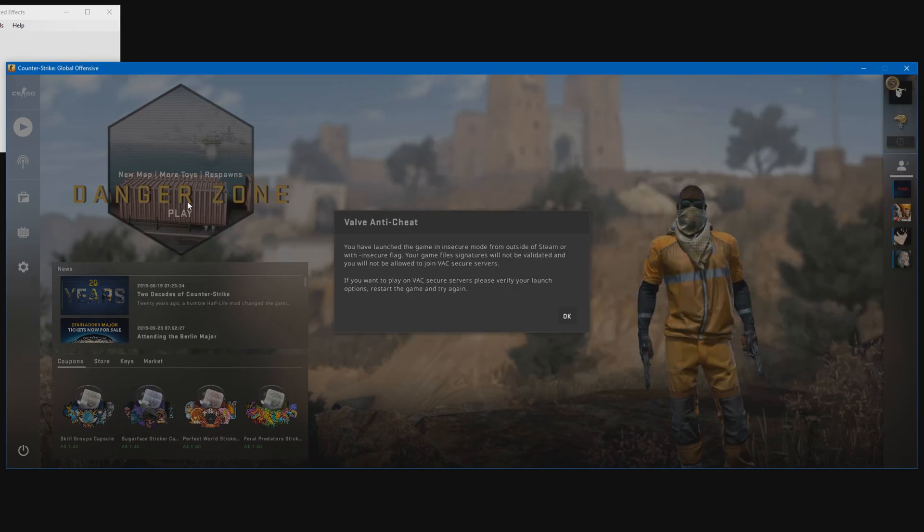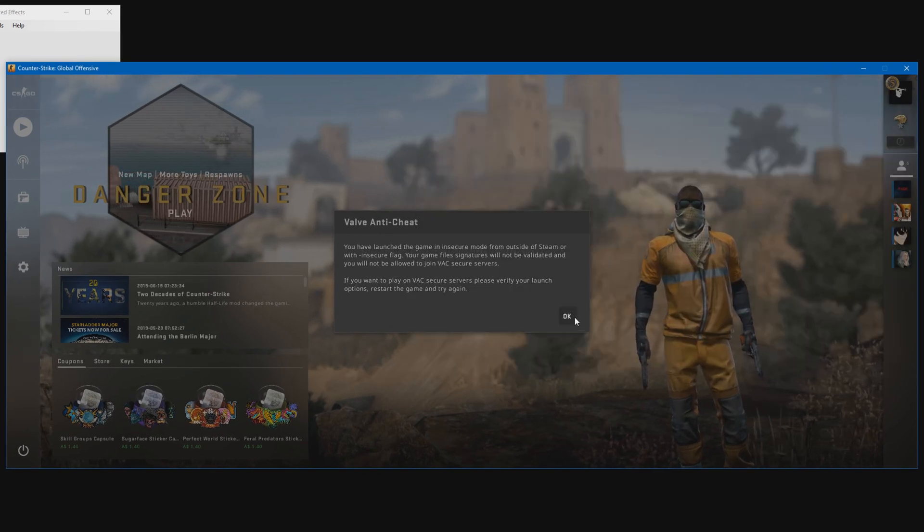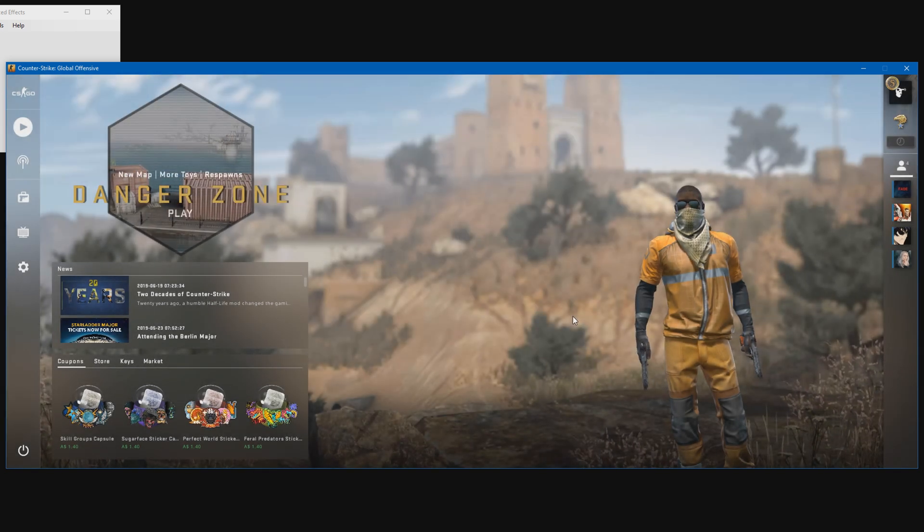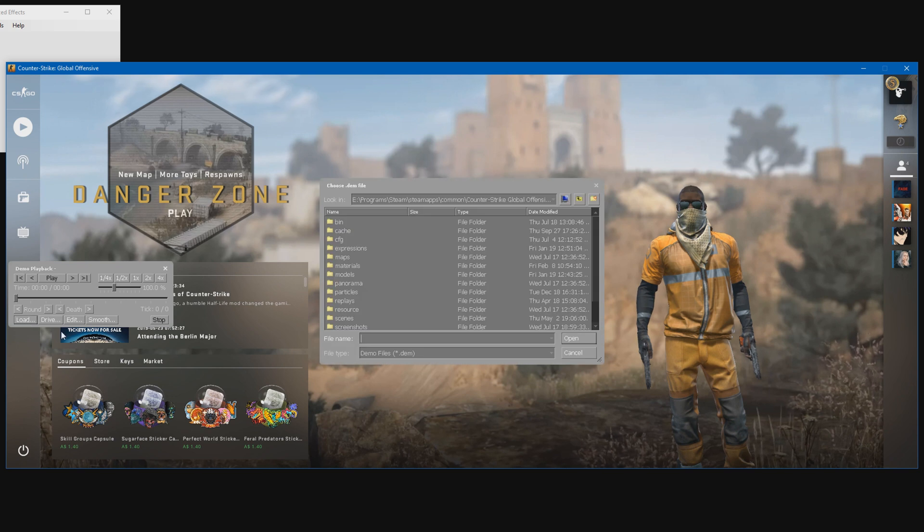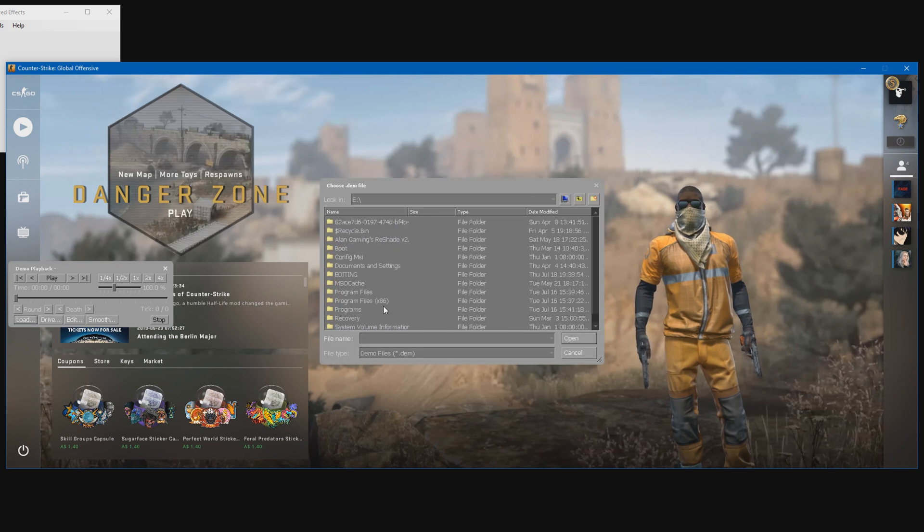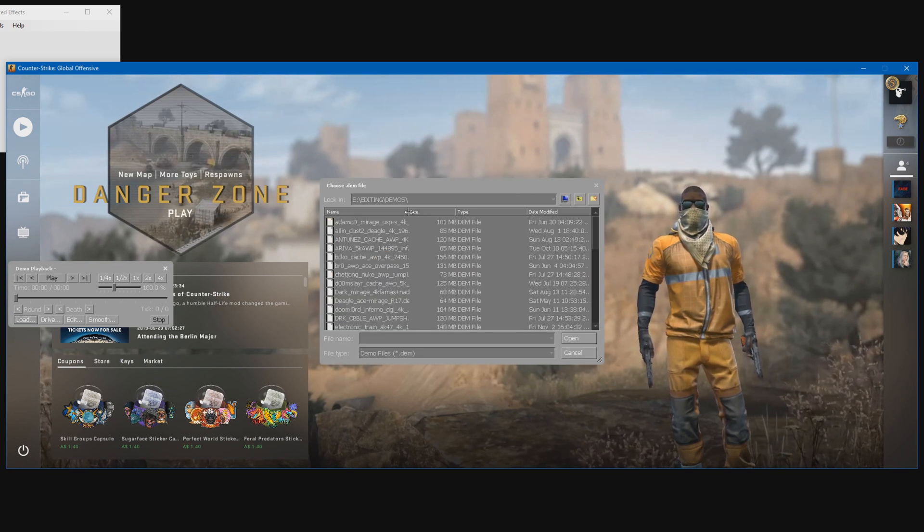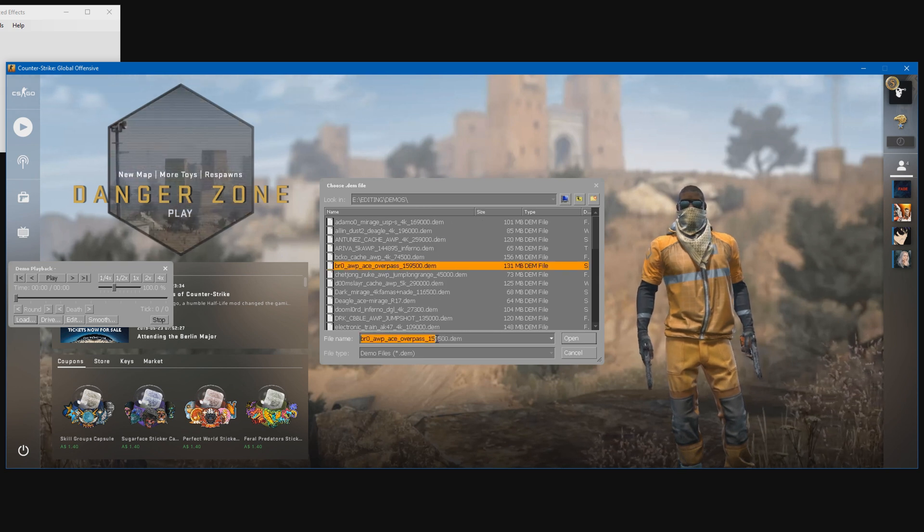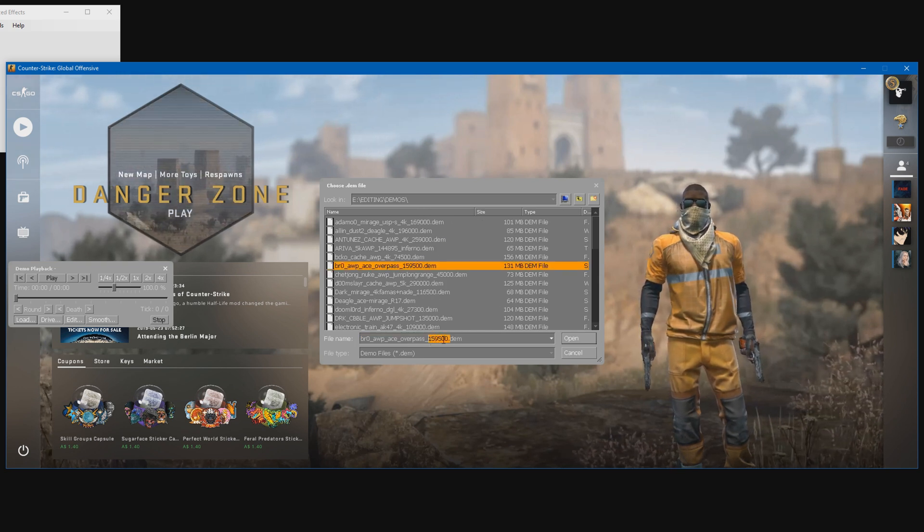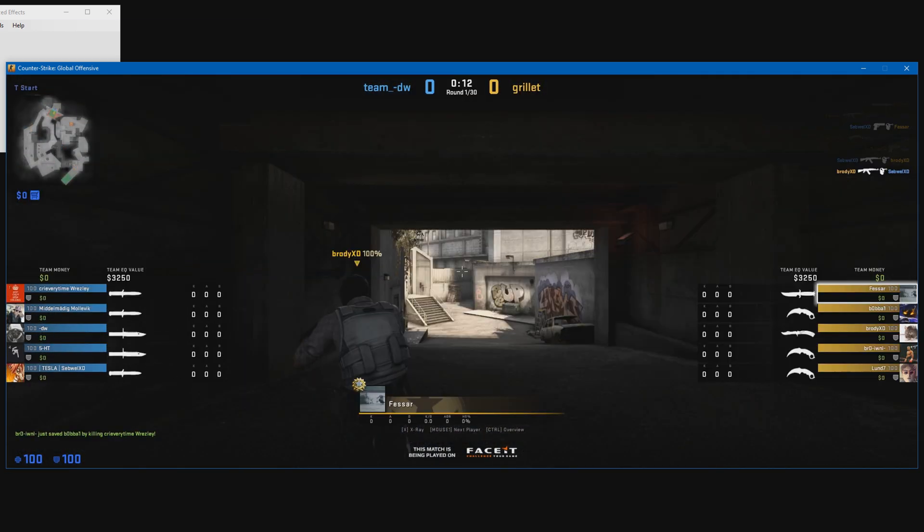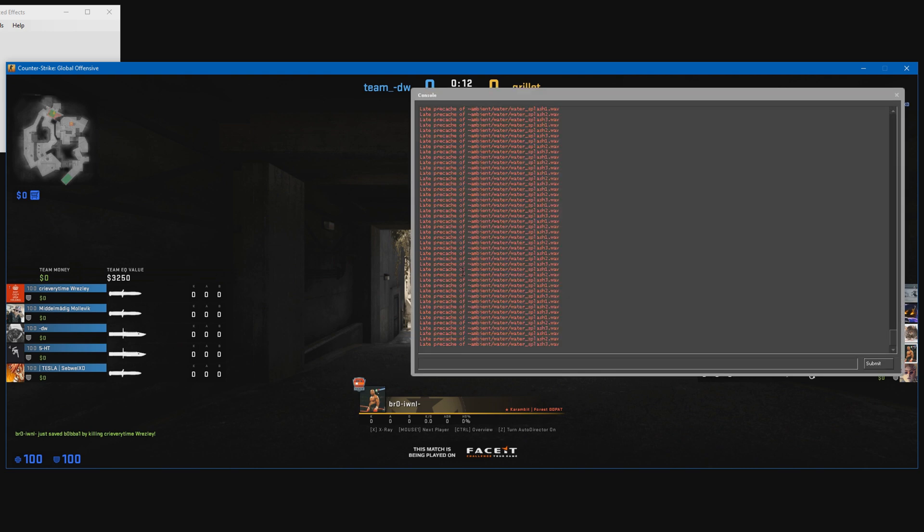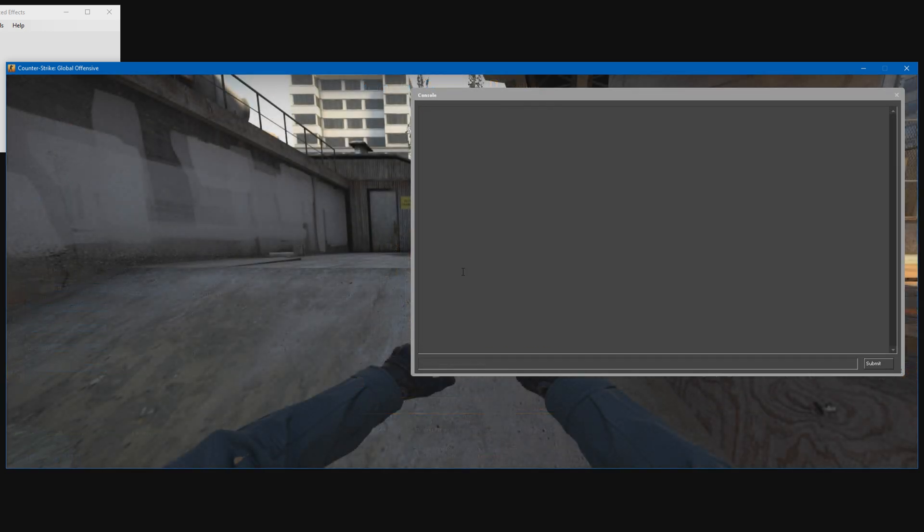Once you have CSGO launched, you should see this valve anti-cheat message pop up. That means HLE is working. Press OK, press Shift+F2 on your keyboard, press load, and go ahead and open up a demo. Once you're in your demo, you can exec all your moviemaking configs and commands and use the demo_goto_tick command to get to wherever you want to record.